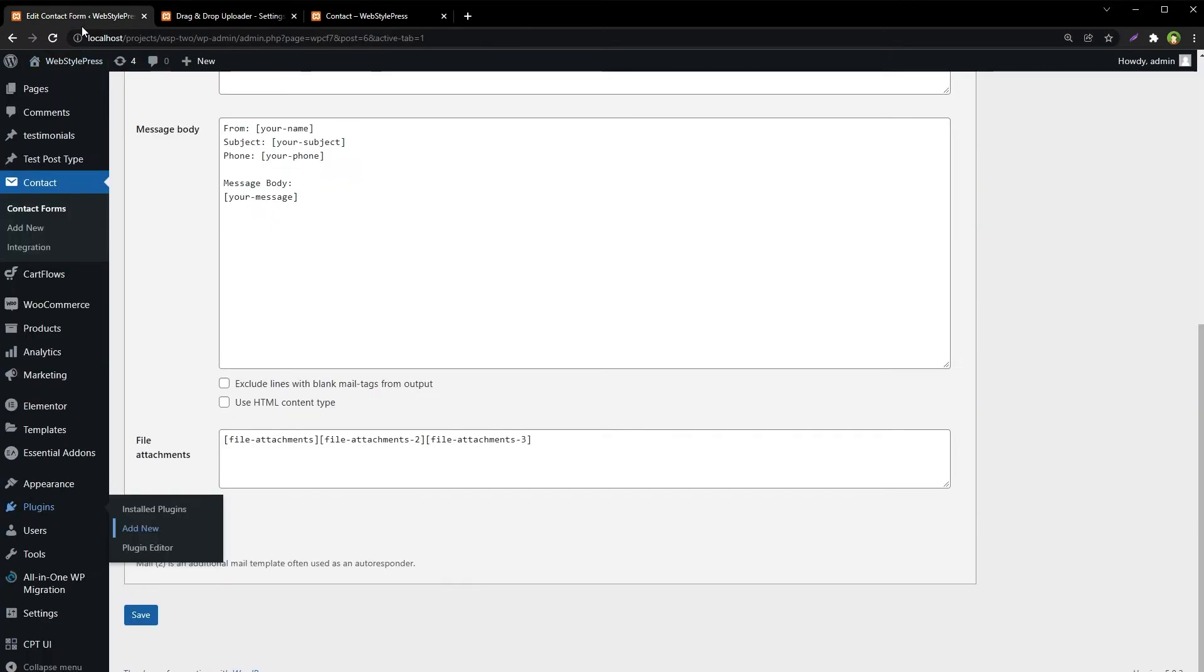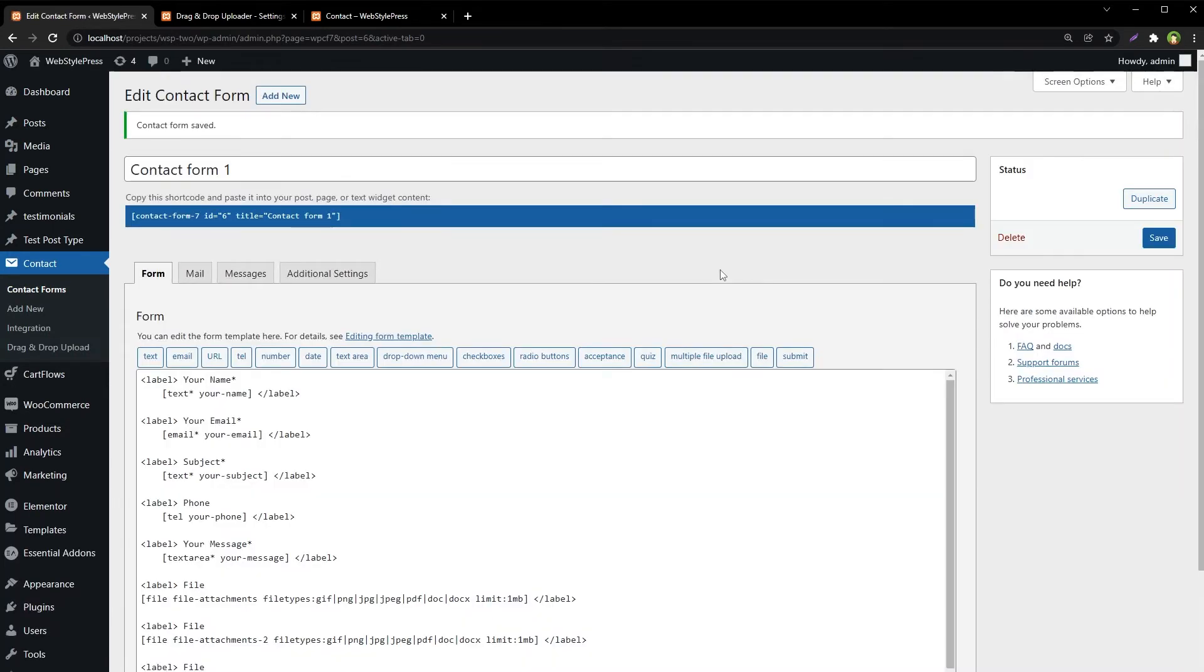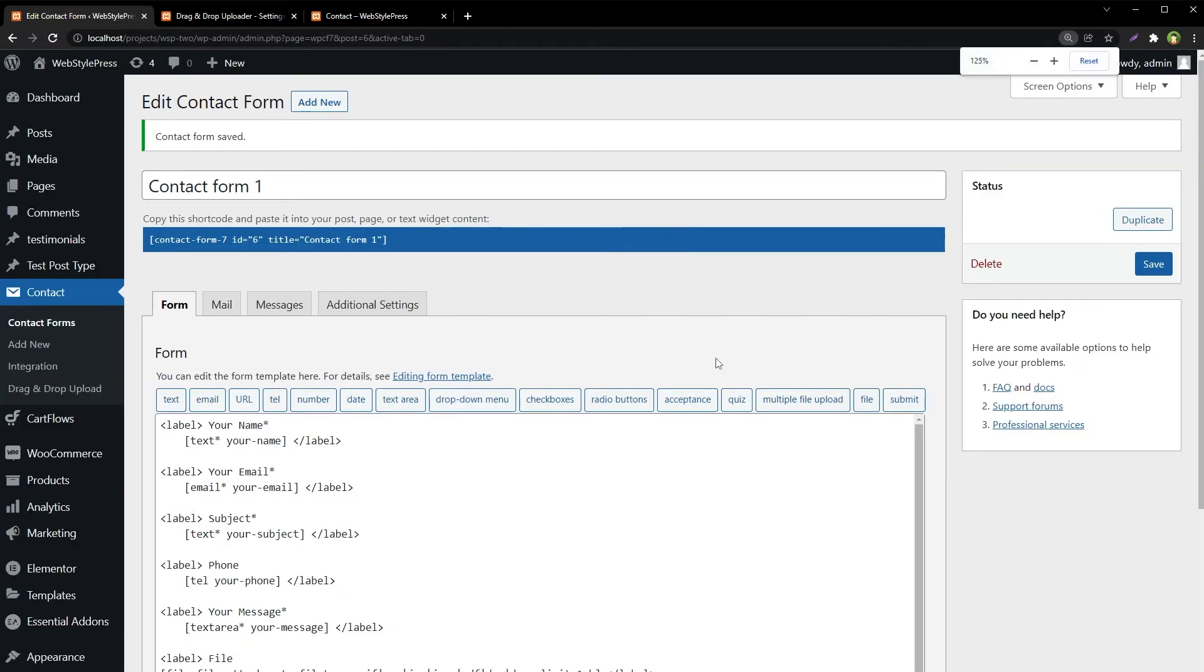Now if we refresh the form page, we have another field: Multiple File Upload.